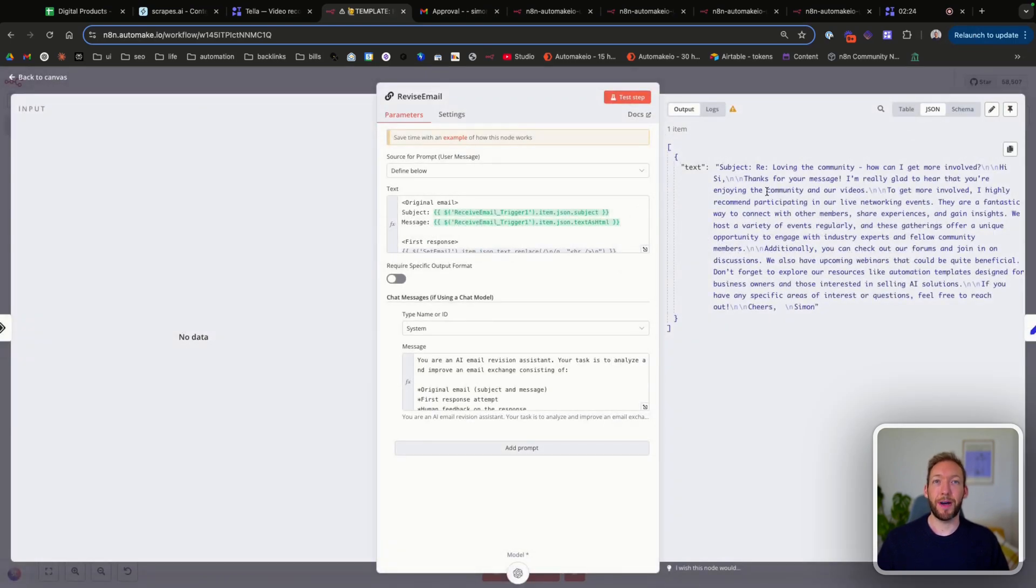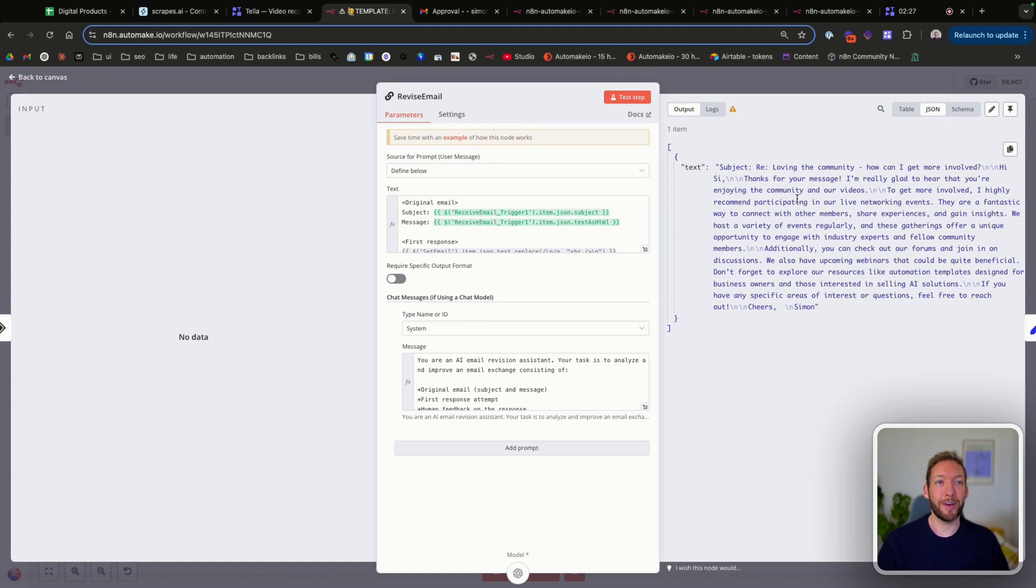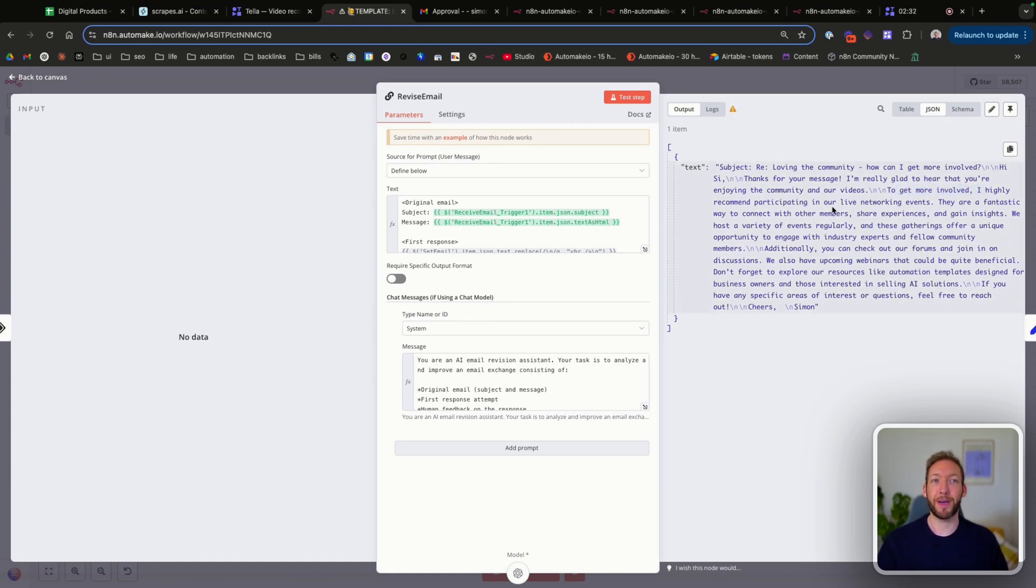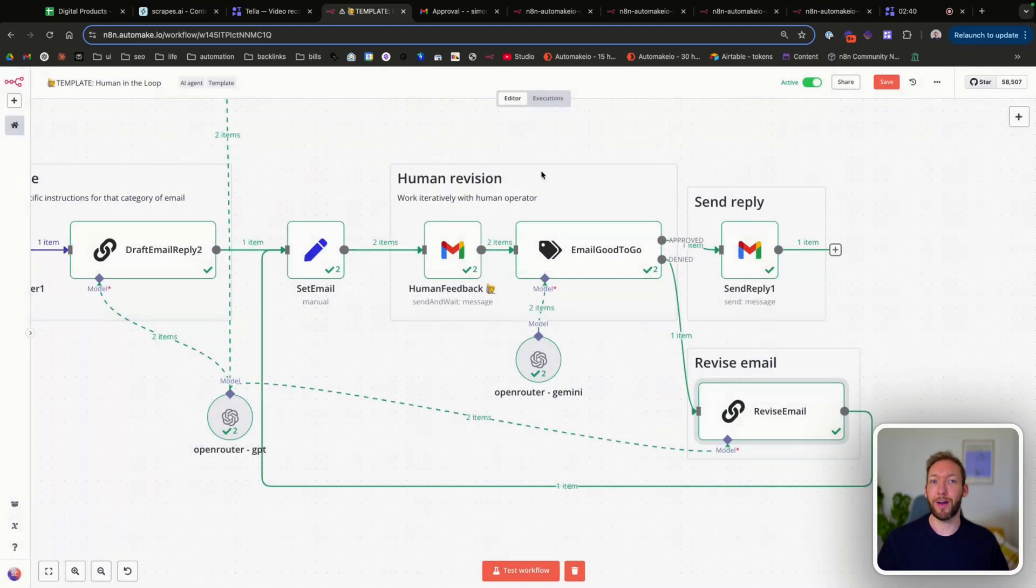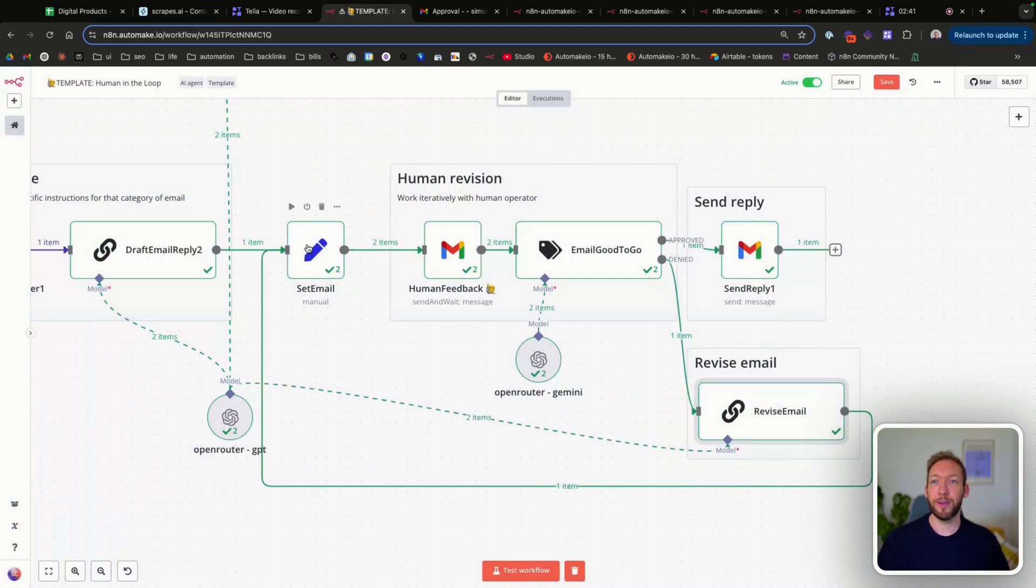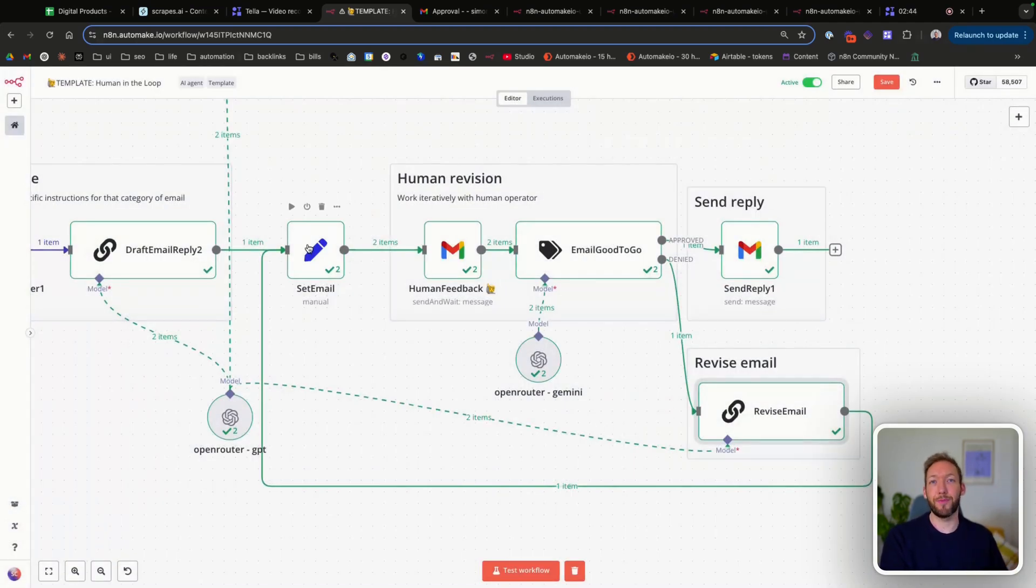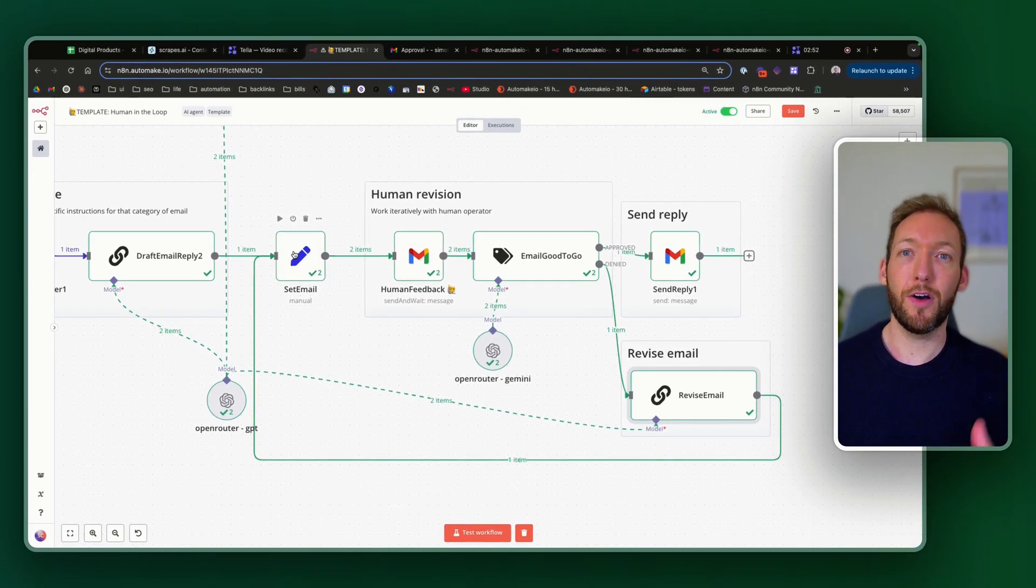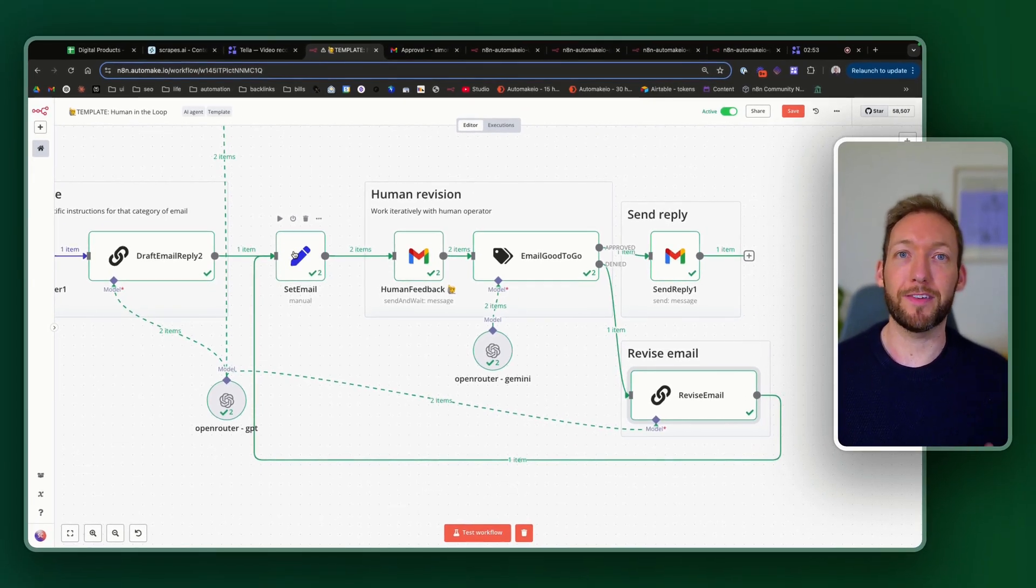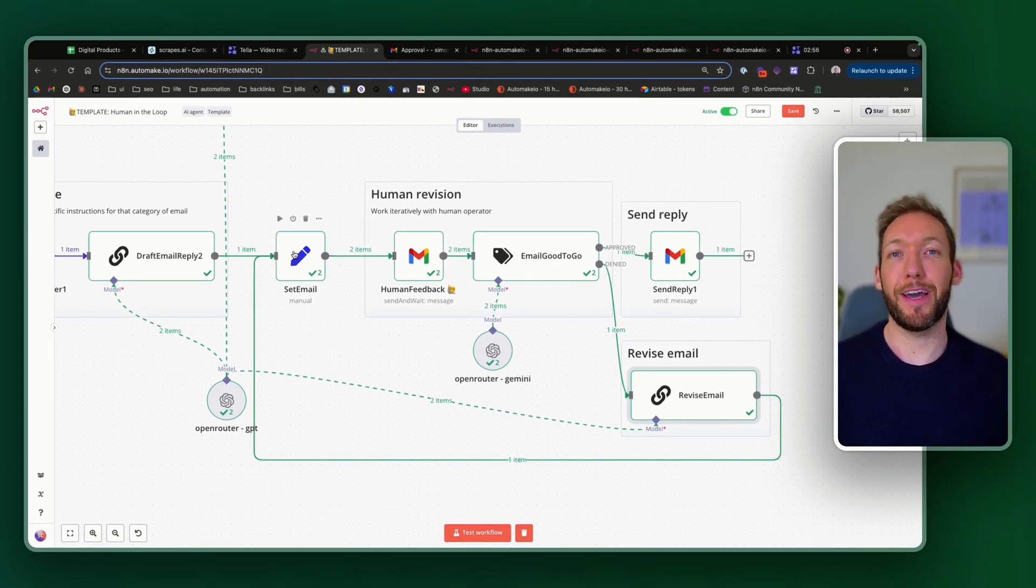So based on the feedback of talk more about live networking events, you can see immediately it's got to get more involved. I highly recommend participating in our live networking events. So it's taken on board the feedback and drafted a friendly response, which is then followed around the loop to become our email that's sent for human feedback. So you can see how this is an iterative process where you could have a team of human operators who are approving or revising in a team with the AI.